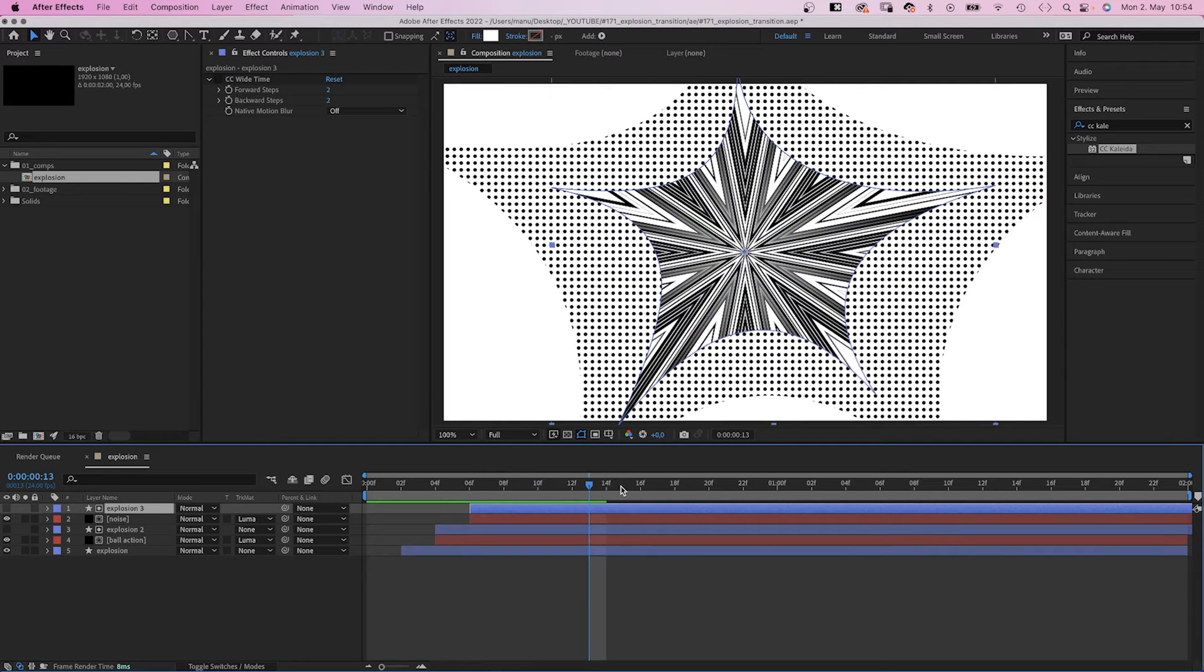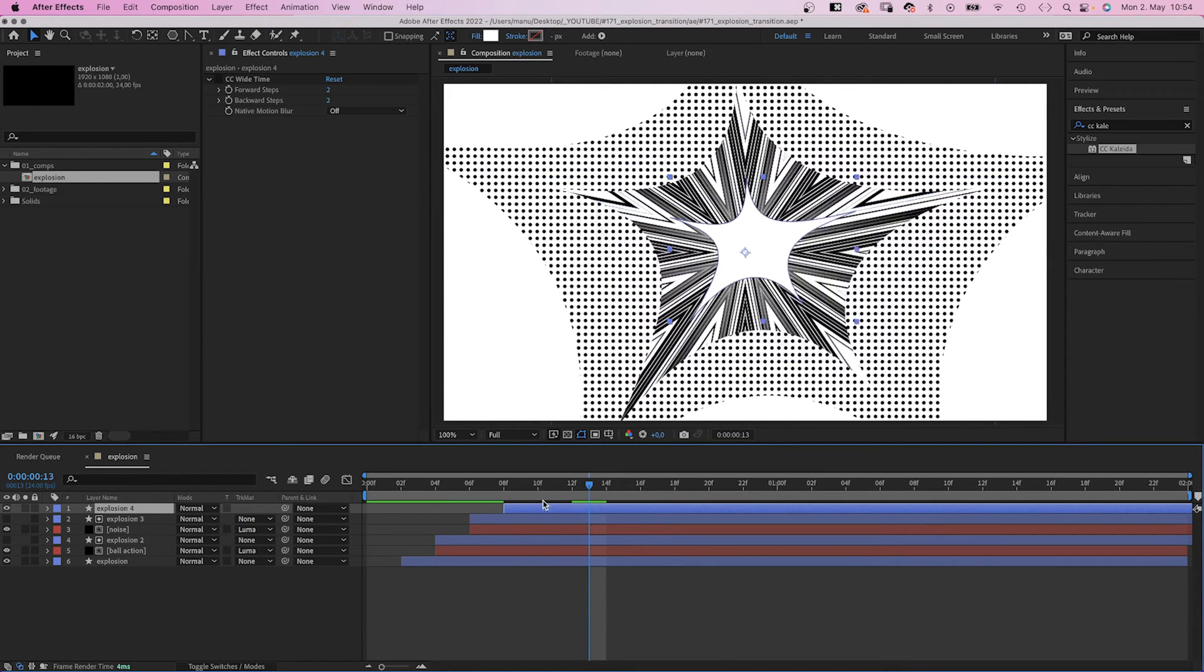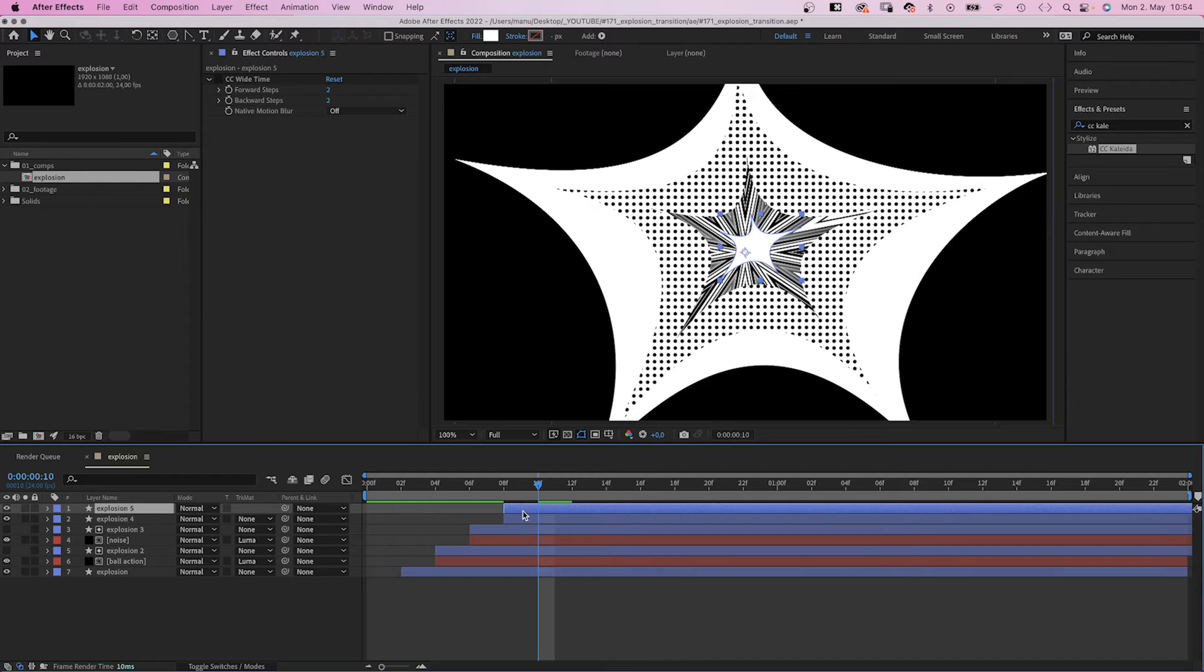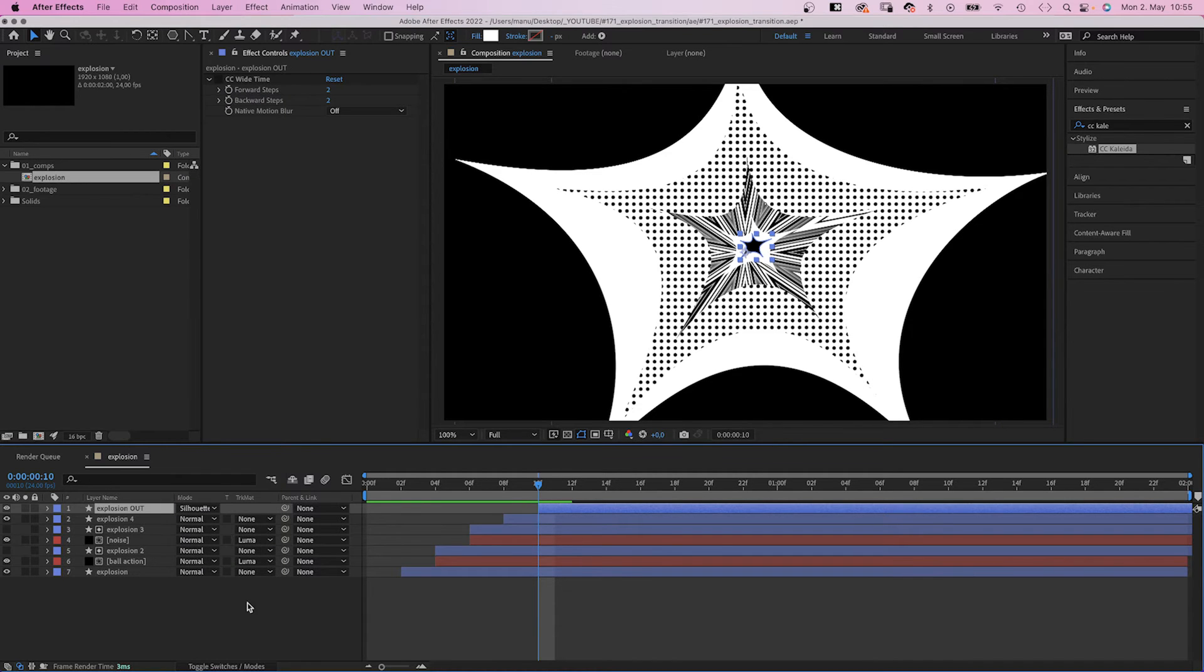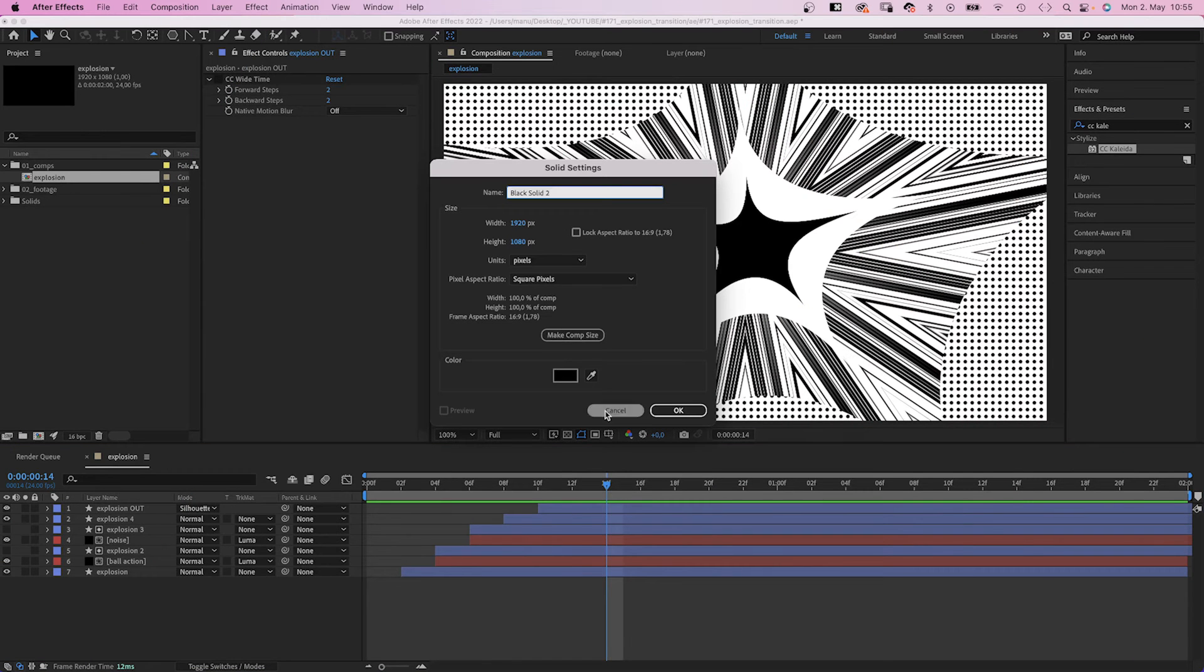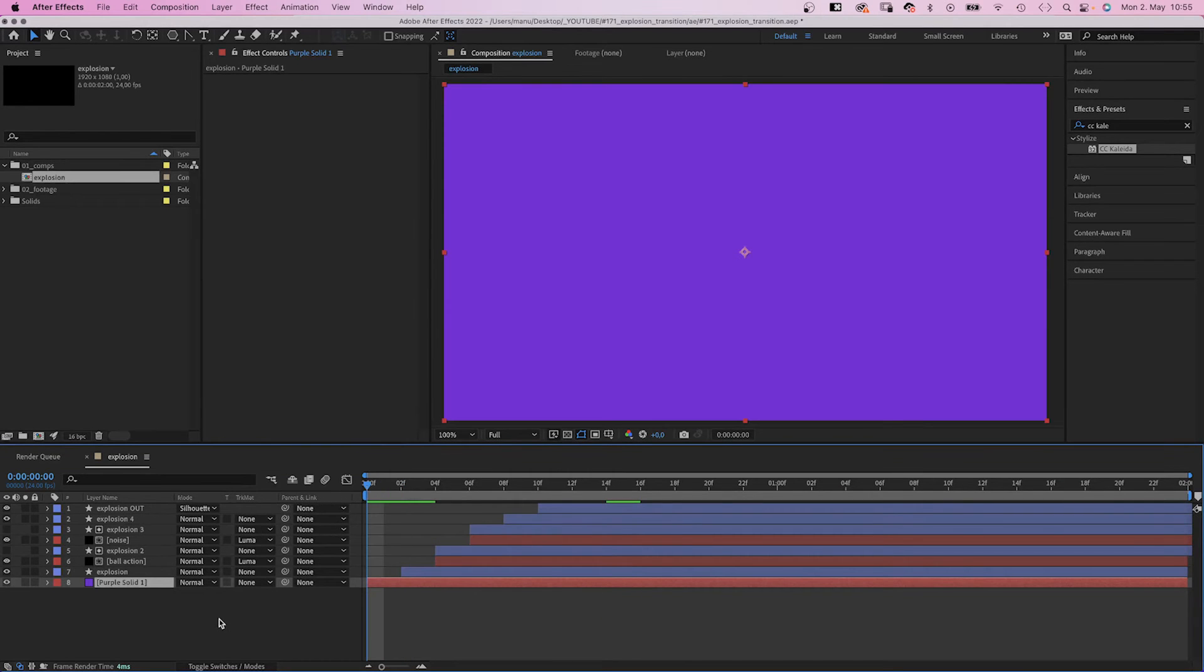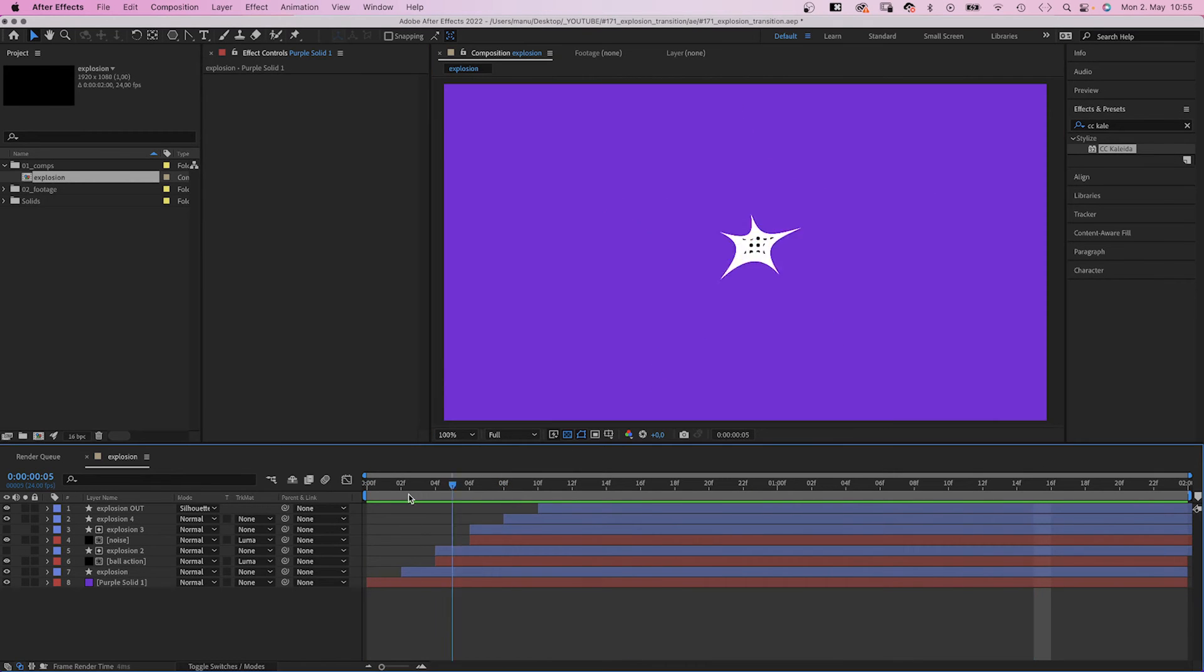We duplicate the bottom explosion layer once more, move it to the top of the layer stacking order, and the start point to 8 frames. Awesome! We duplicate the explosion 4 layer, move it back two more frames and name it explosion out. And set the mode to silhouette alpha, which makes all the layers below it transparent within the shape. Let's quickly add a background solid, which makes it easier to see.